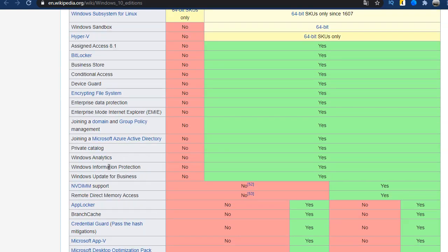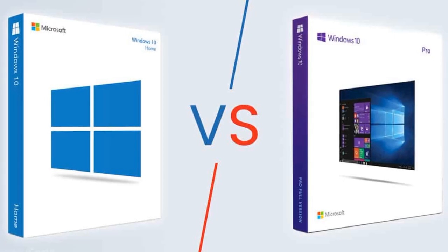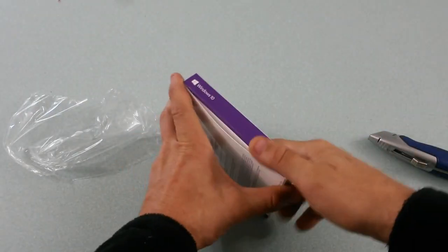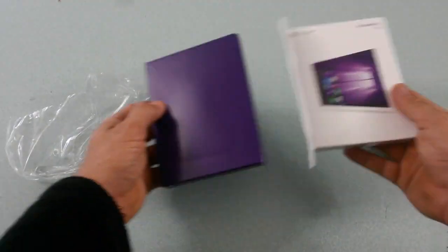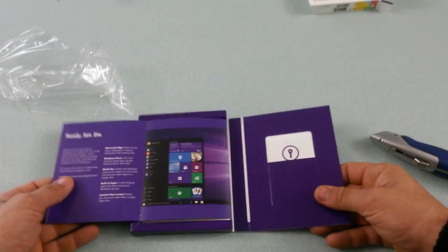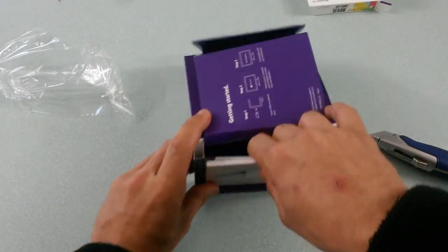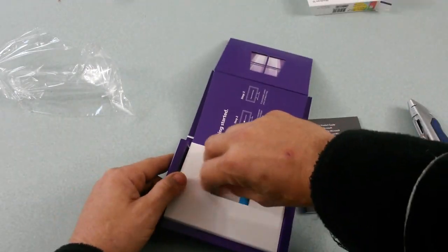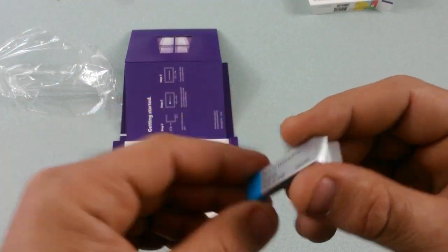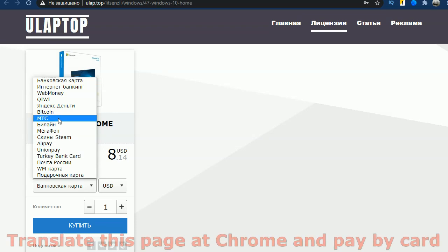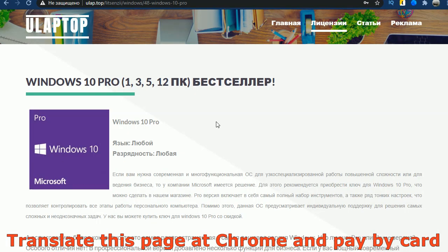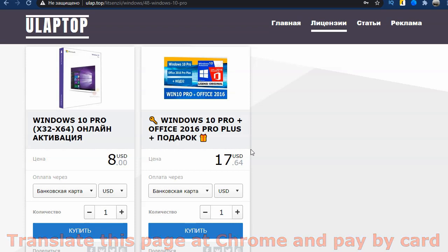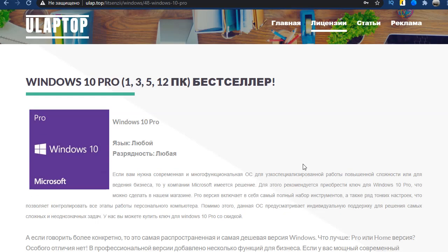And the last difference is the price. Home version is cheaper. If you buy a boxed version in a store, then the price is noticeable. If you're buying a digital license that comes to your email after purchase, then the price is practically the same. We found the lowest prices on your laptop to make it more affordable for you. By the way, buying together with the office is even more profitable. So use it.